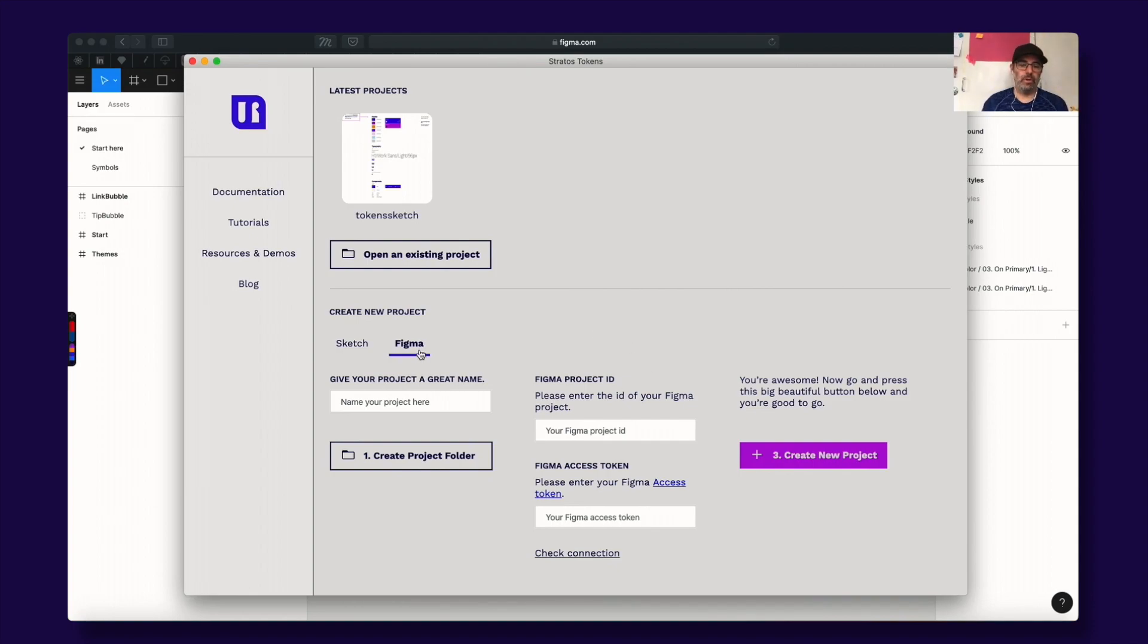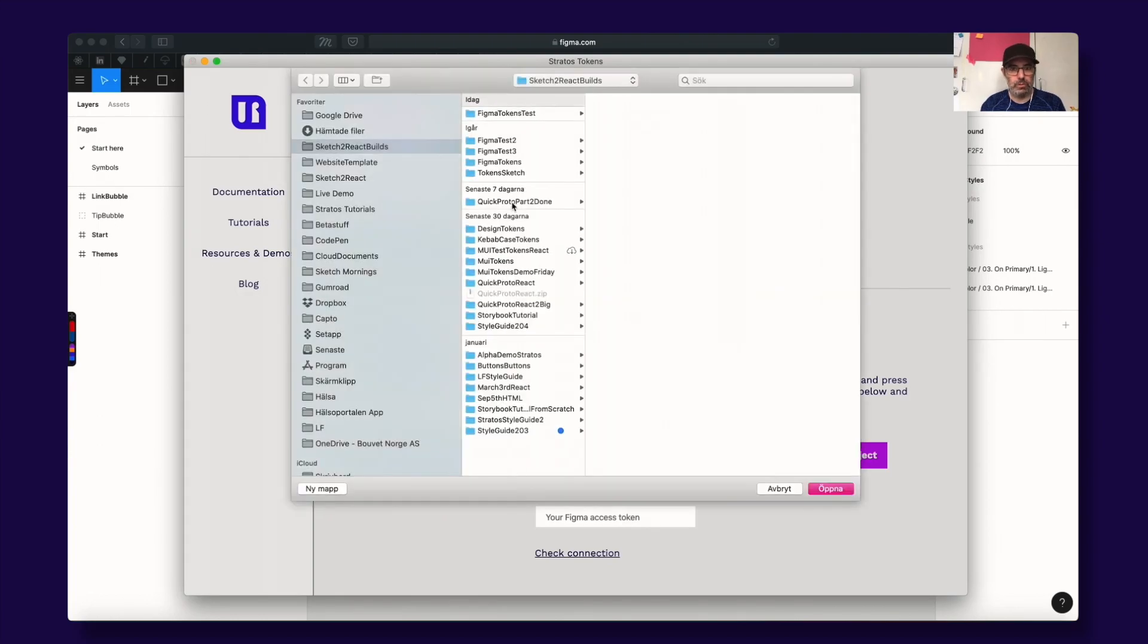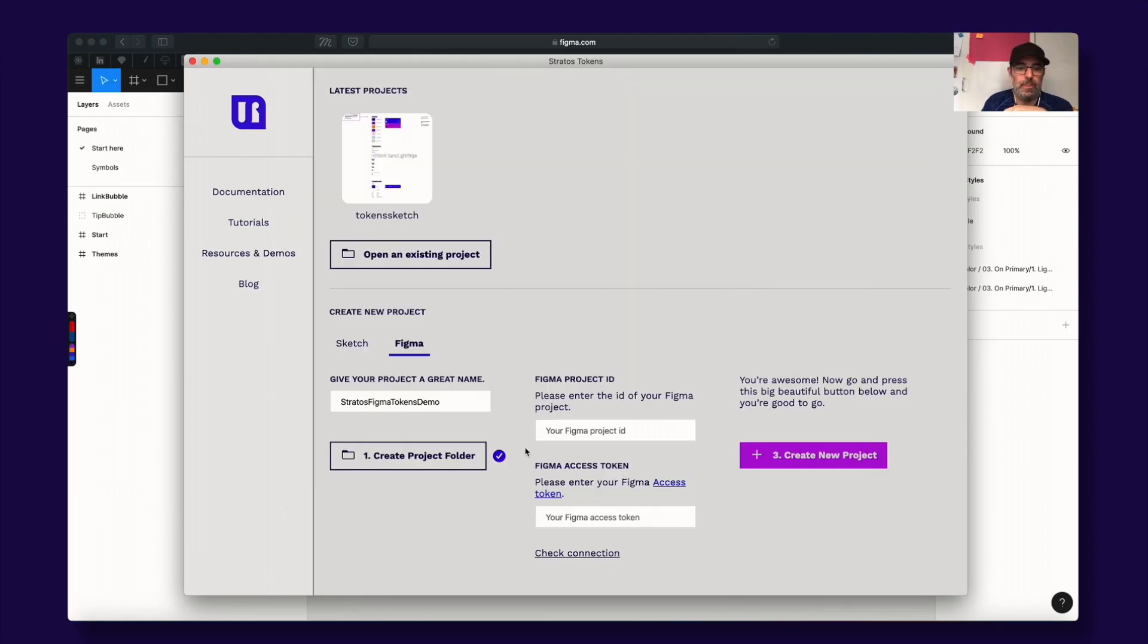First of all, you need to give your project a great name. Let's call this one, we need to create a project folder for this. I have my place here, so I create a new folder and we call it Stratos Tokens Figma demo. We have a check here, it means it works.